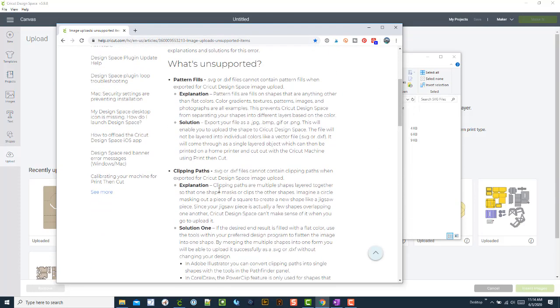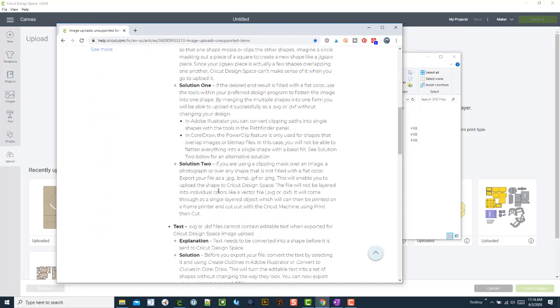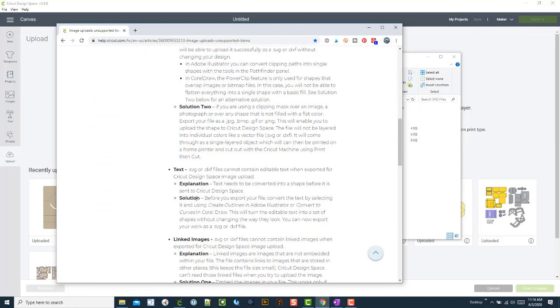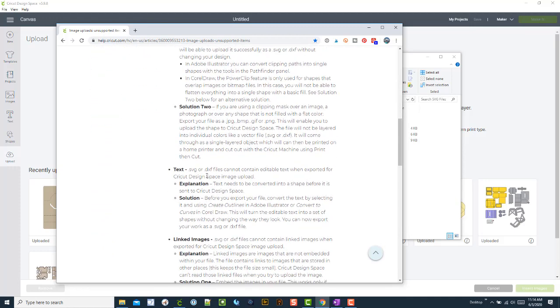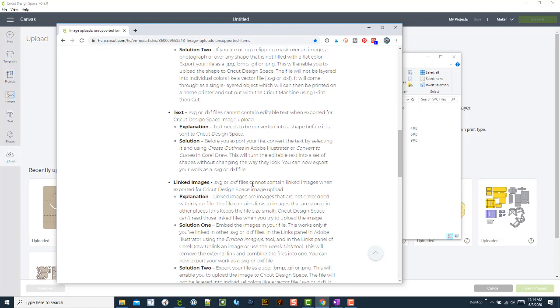Things like pattern fills, clipping masks, text if exported incorrectly, and linked images. This is all done when the file is created in something like Inkscape or Illustrator. I use Illustrator, but I know a lot of people use Inkscape because it's free. If you're having difficulty creating your own text files, that's a real common issue.